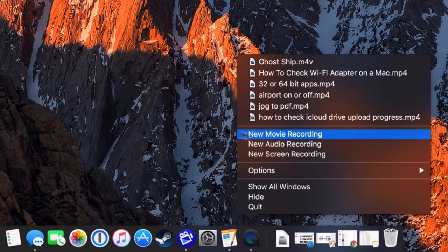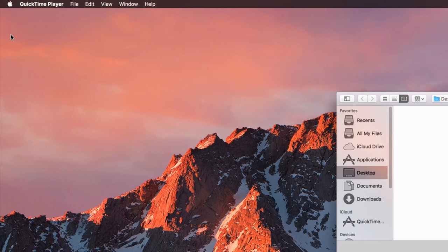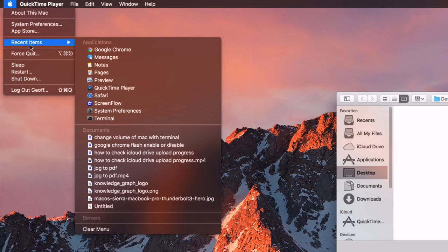To delete this, there's a few things you need to do. First, go up to the Apple logo, recent items, and then click on clear menu.